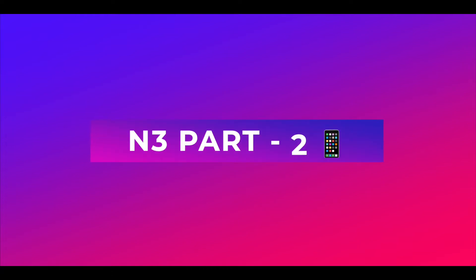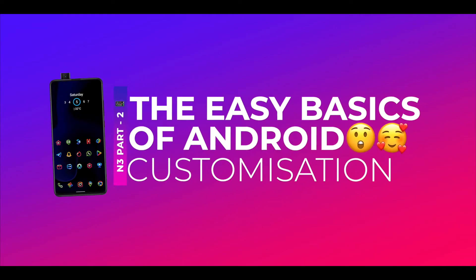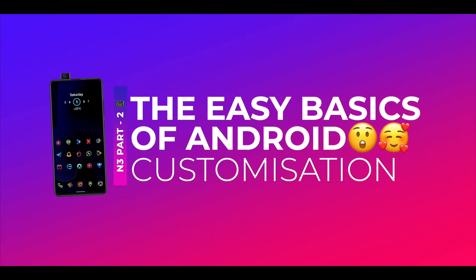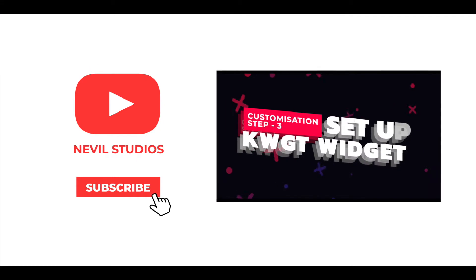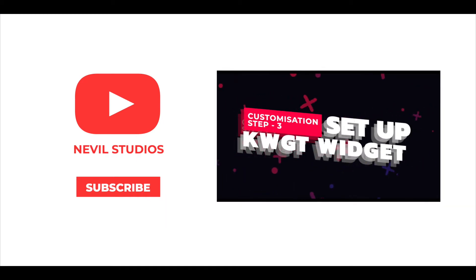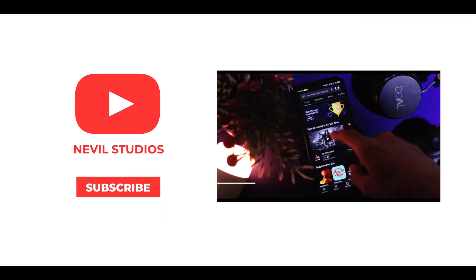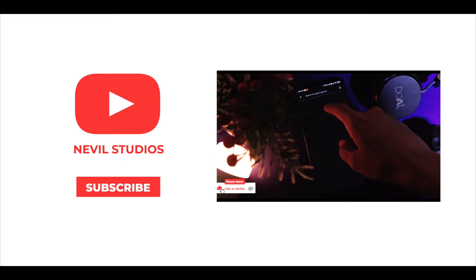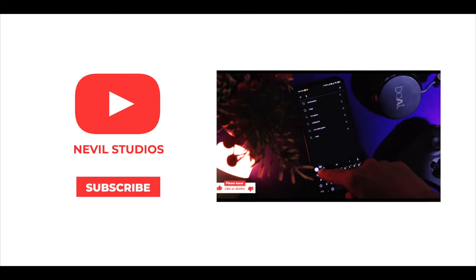Hey guys, welcome back to a new video. As you've seen from the title, this video is going to be the basics of Android customization part 2. Yes, this is the second part. So if you haven't watched the first one, you better go check it out as it gives you a basic foundation on things we're dealing with here in this video.